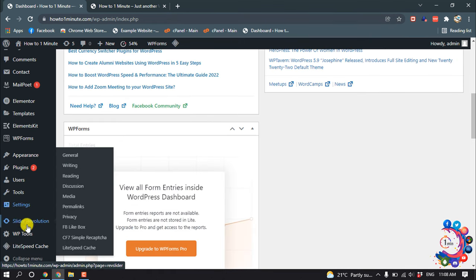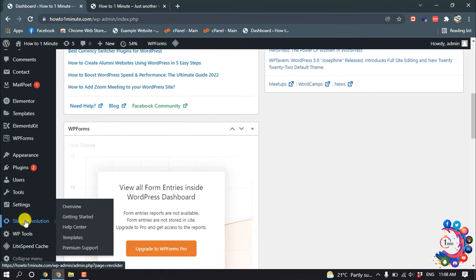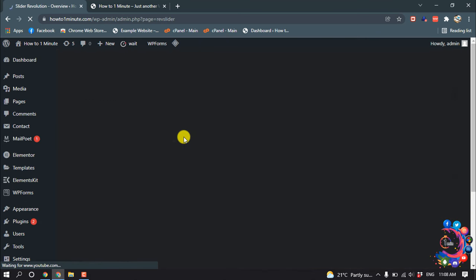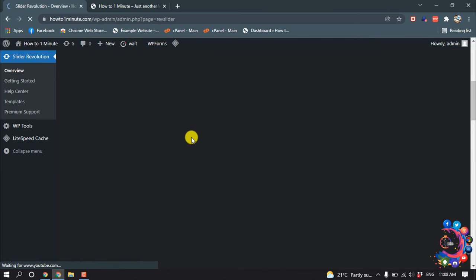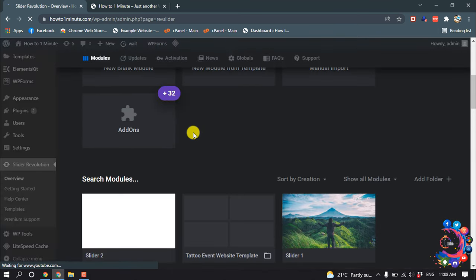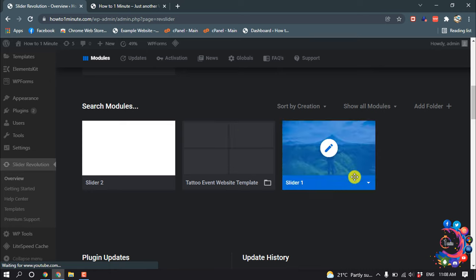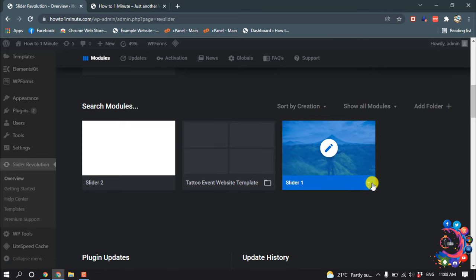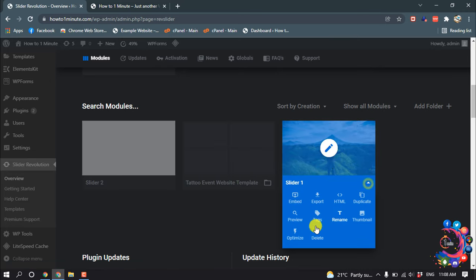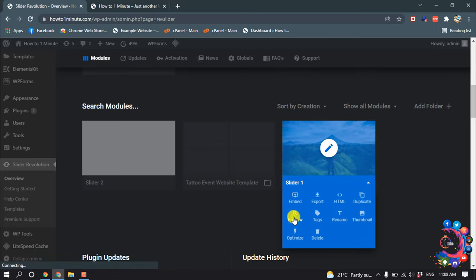So first of all, click on Slider Revolution. Here's my slider and I'm going to show you the preview of this slider.